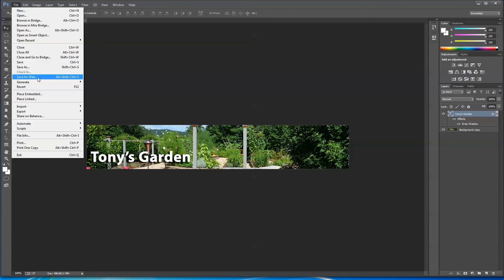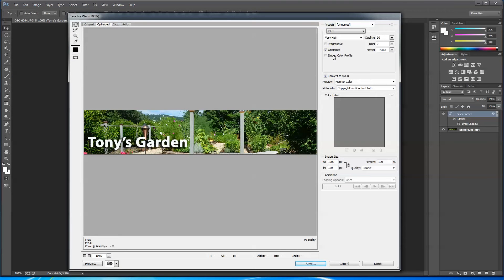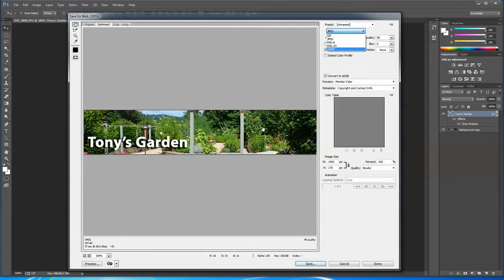I'll go File > Save for Web. This is very important — this is where you make your images really web-friendly. A few rules to know: if you've got continuous-tone stuff like beautiful photographs, you want to use JPEG compression. If you're using just a logo that has maybe two or three colors, you'll want to use GIF. And if you want something transparent to lay over a background, you pick PNG-24. So we're going to pick JPEG and go to about quality level 75.